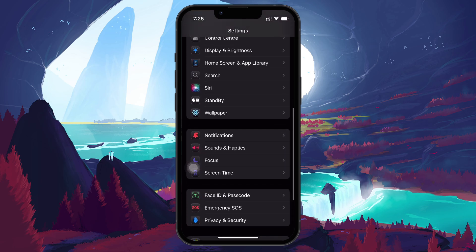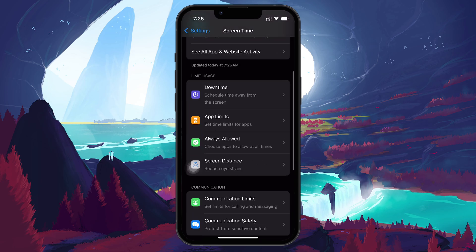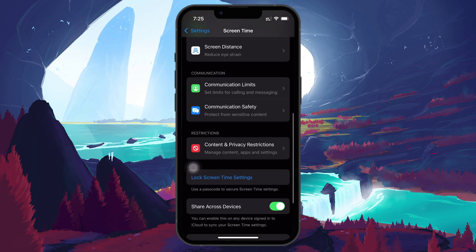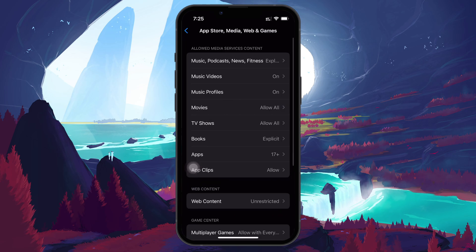Then go to Content and Privacy Restrictions. Next, tap on the App Store, Media, Web and Games option, and then select Web Content.